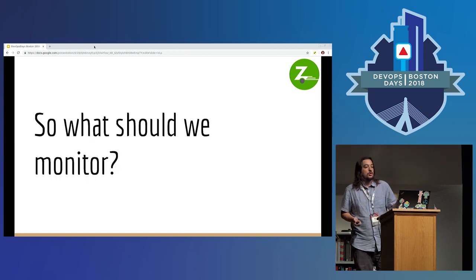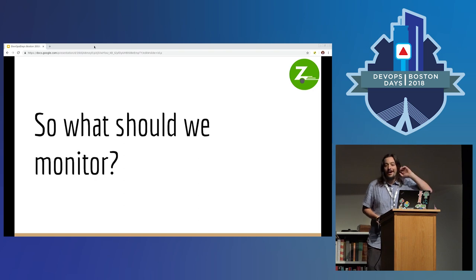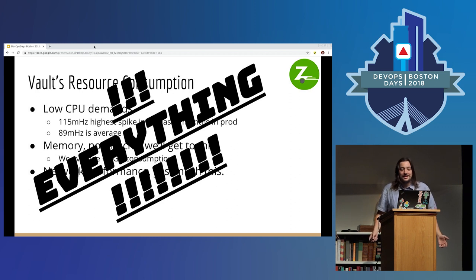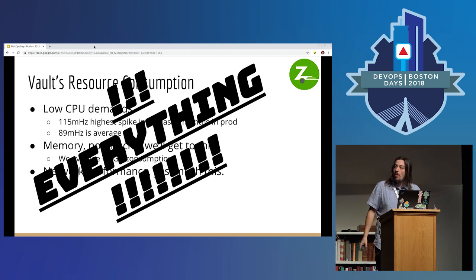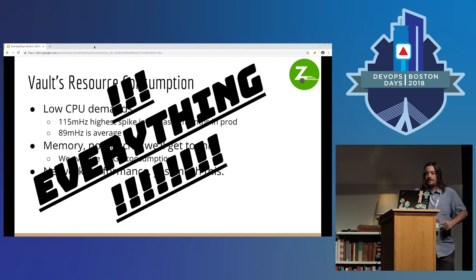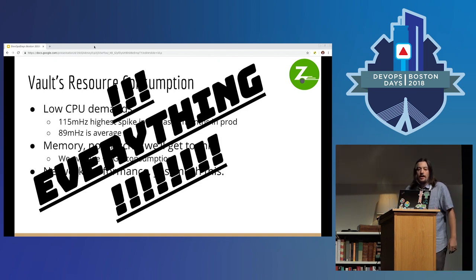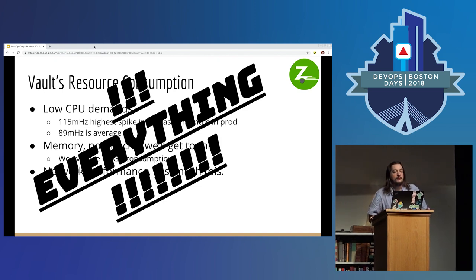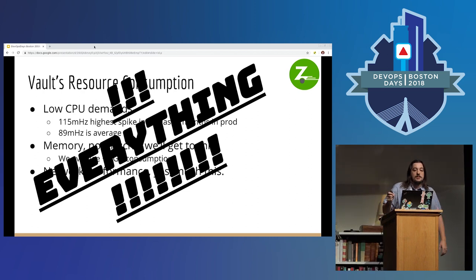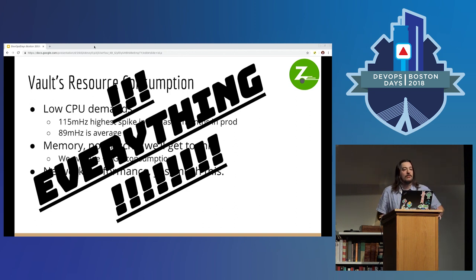What should we monitor? Everything! You have some agent-based setup that's sending full resource consumption information. You've got logs, and you have the audit backend to be able to see what's going on. This is a DevOps conference, so if you're not sure what I mean by monitoring everything, there are lots of people in that room that want to sell you something.